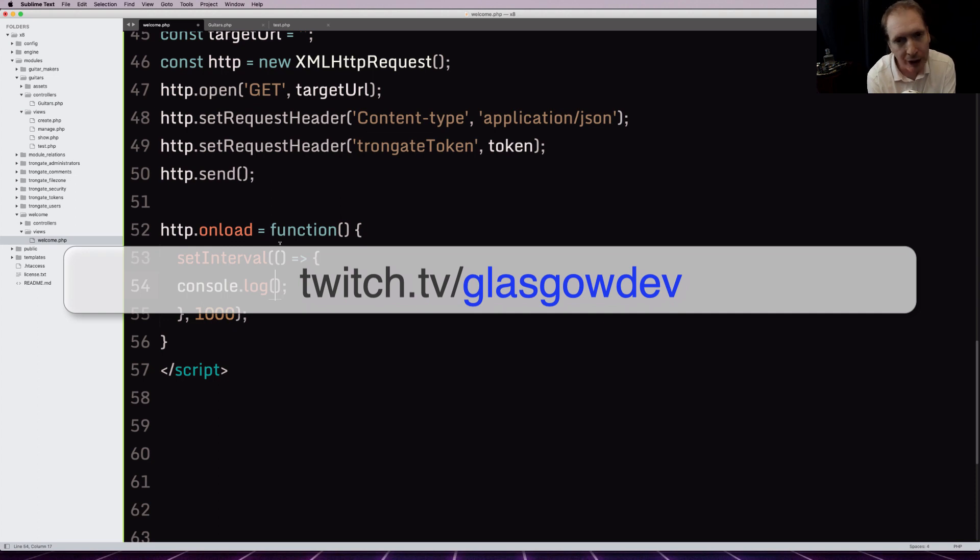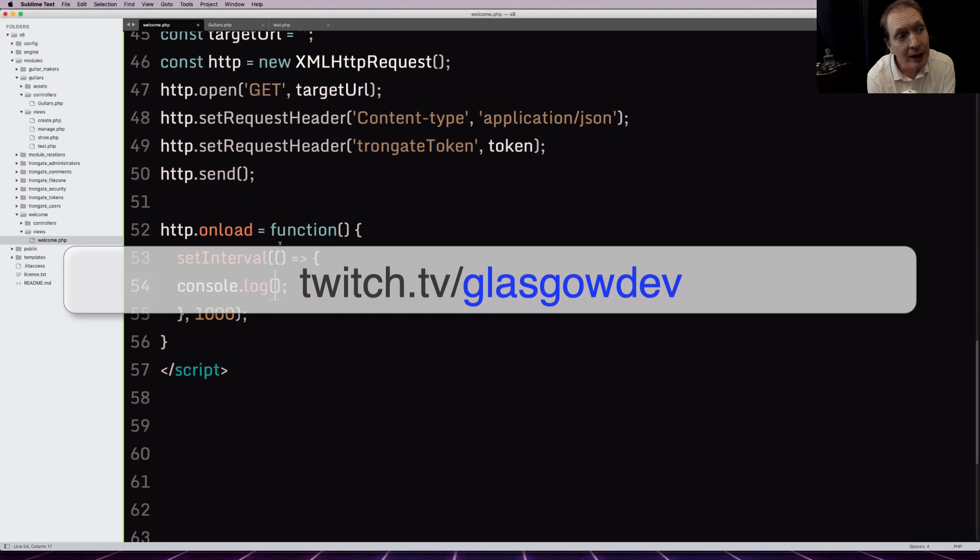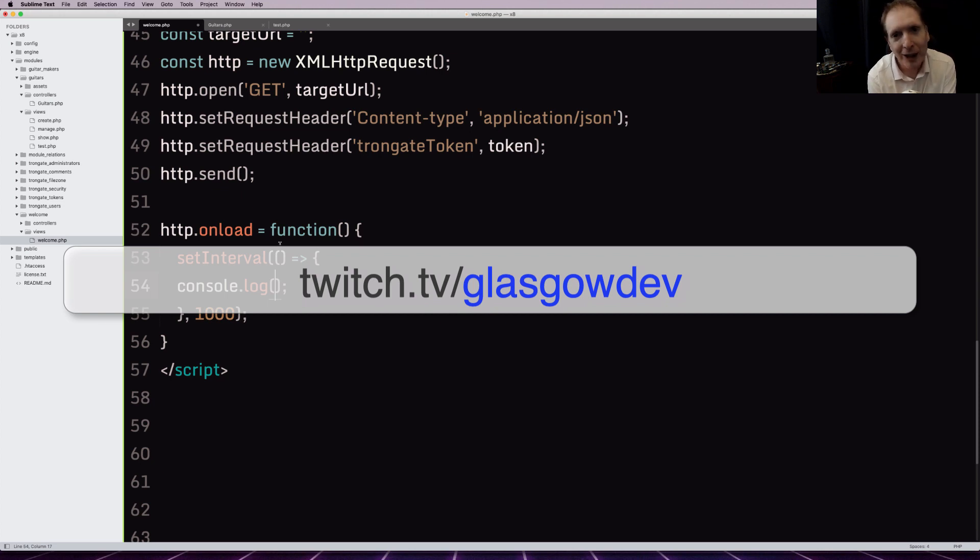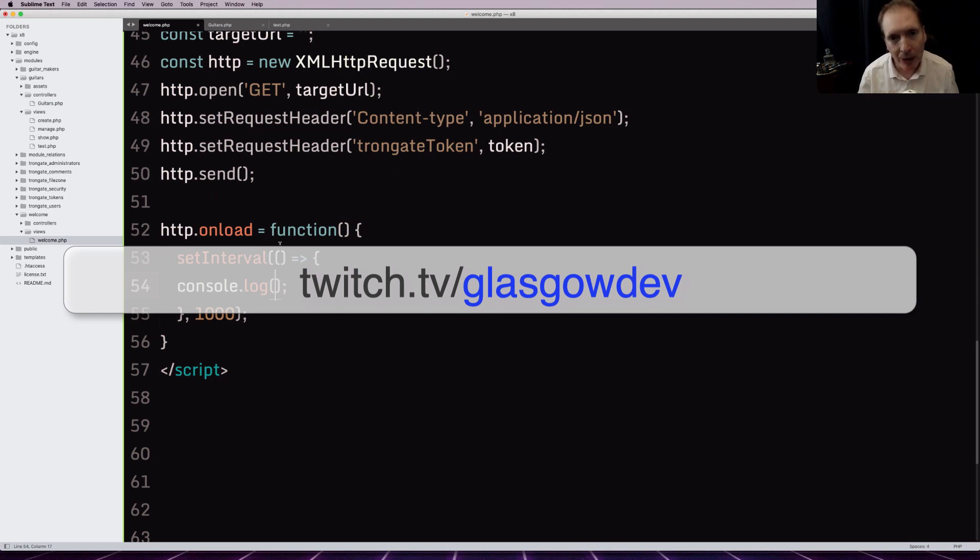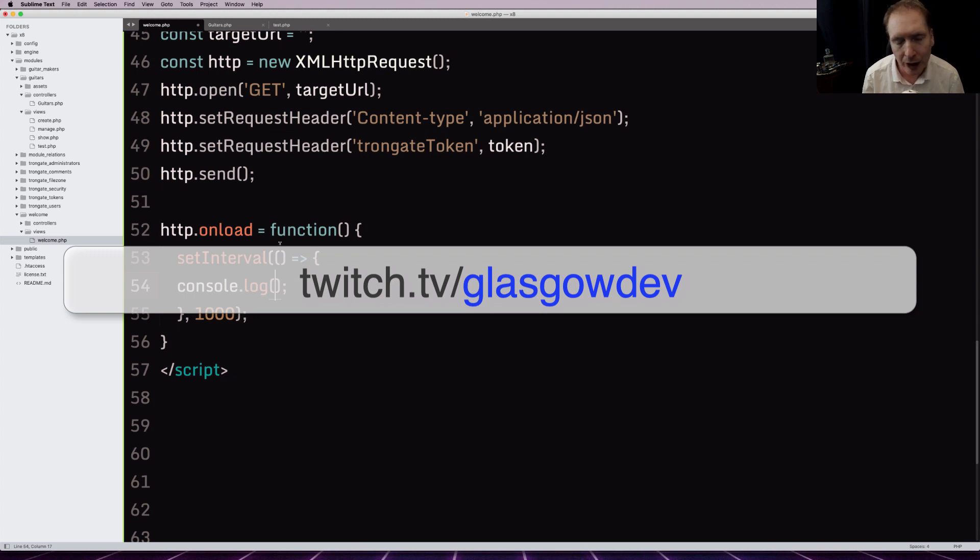Well, there's only two differences. One is that Twitch has less of a time delay, and the other difference is that we can play nice music on Twitch without getting copyright strikes every five minutes. So if you enjoy the live streaming and you want to watch the live coding, that's where I'm going to be, twitch.tv/GlasgowDev.